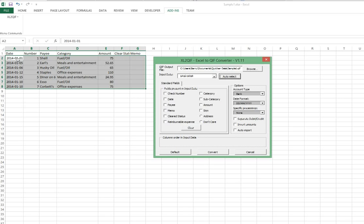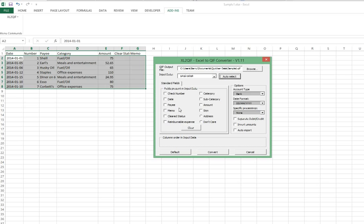If it hadn't, what we would do is manually select, in this case, cells A2 to G8. We could have stopped at E8. Just the area of the spreadsheet that contains the data we want to import.